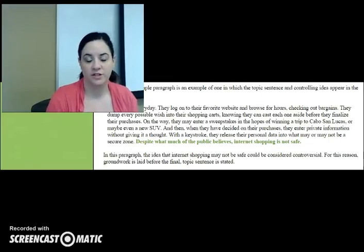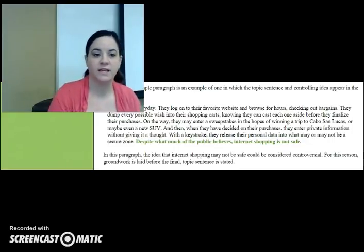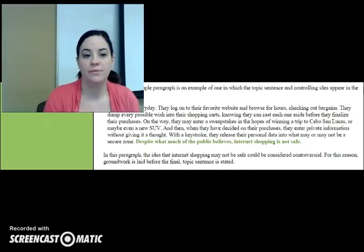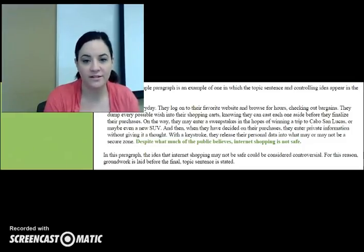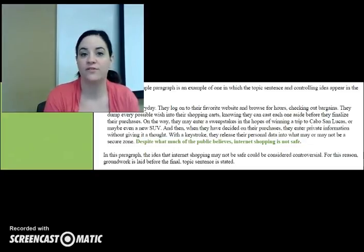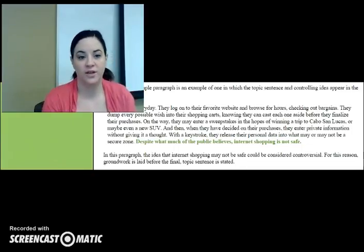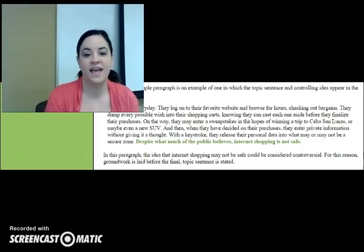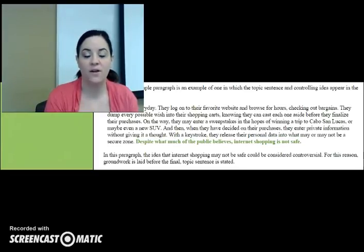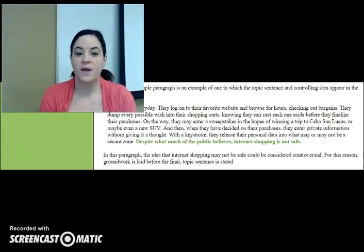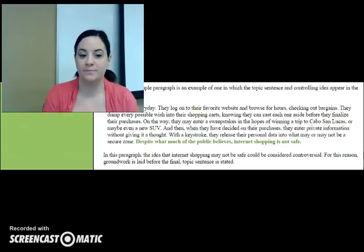Let's look at an example of a paragraph with the topic sentence at the end, again from the Rochester Institute of Technology Supporting English Acquisition website. 'People do it every day. They log on to their favorite website and browse for hours checking out bargains. They dump every possible wish into their shopping carts, knowing they can cast each one aside before they finalize their purchase. On the way, they may enter a sweepstakes in the hopes of winning a trip to Cabo San Lucas or maybe even a new SUV. And then, when they have decided on their purchase, they enter private information without giving it any thought. With a keystroke, they release their personal data into what may or may not be a secure zone. Despite what much of the public believes, internet shopping is not safe.'